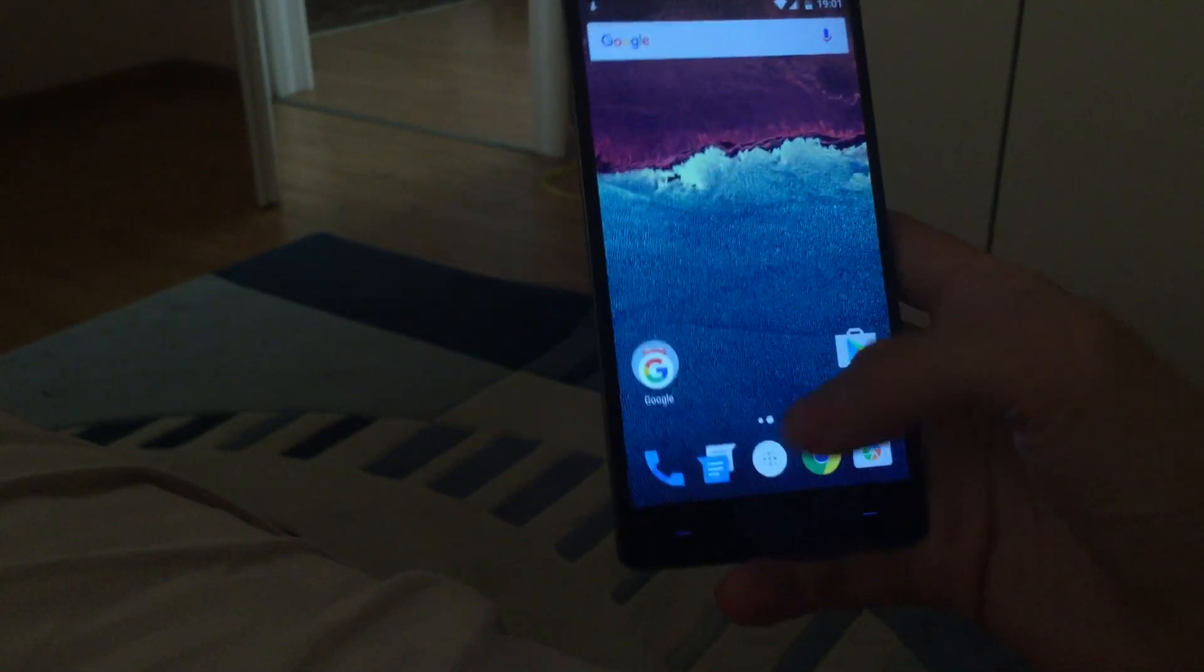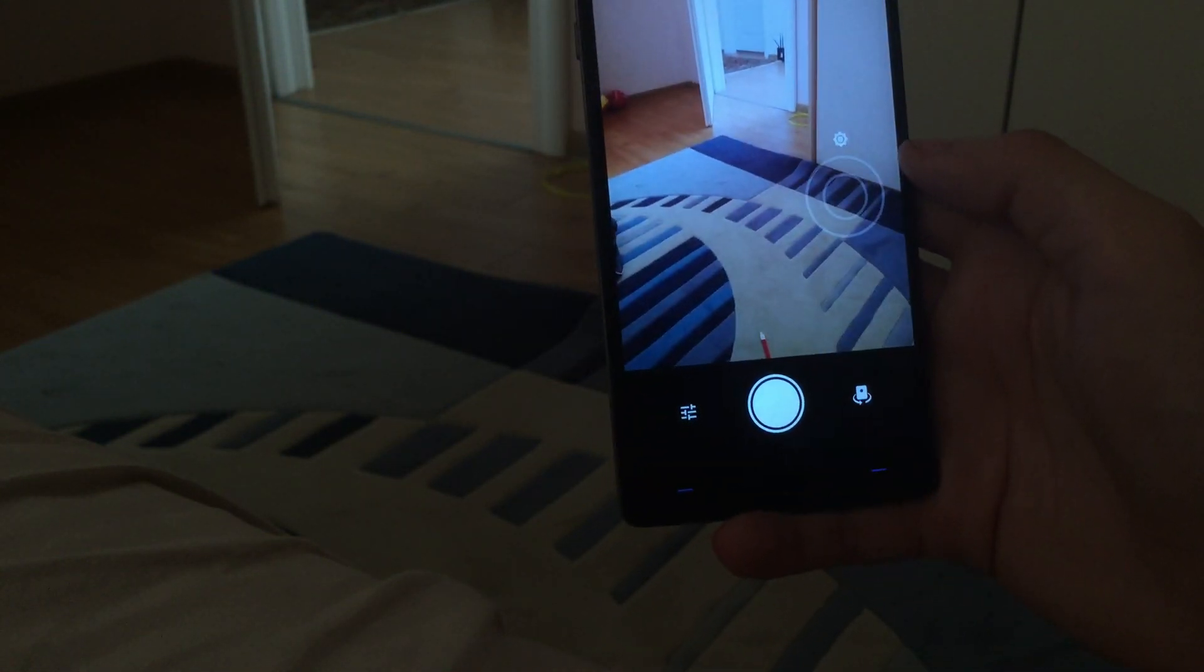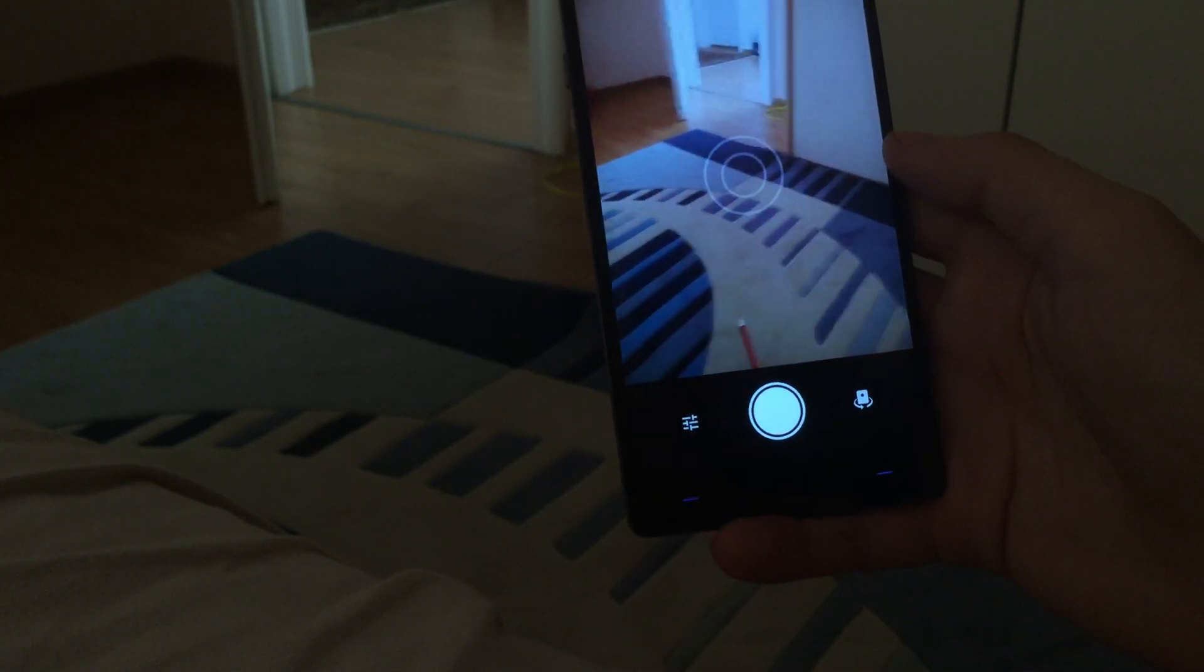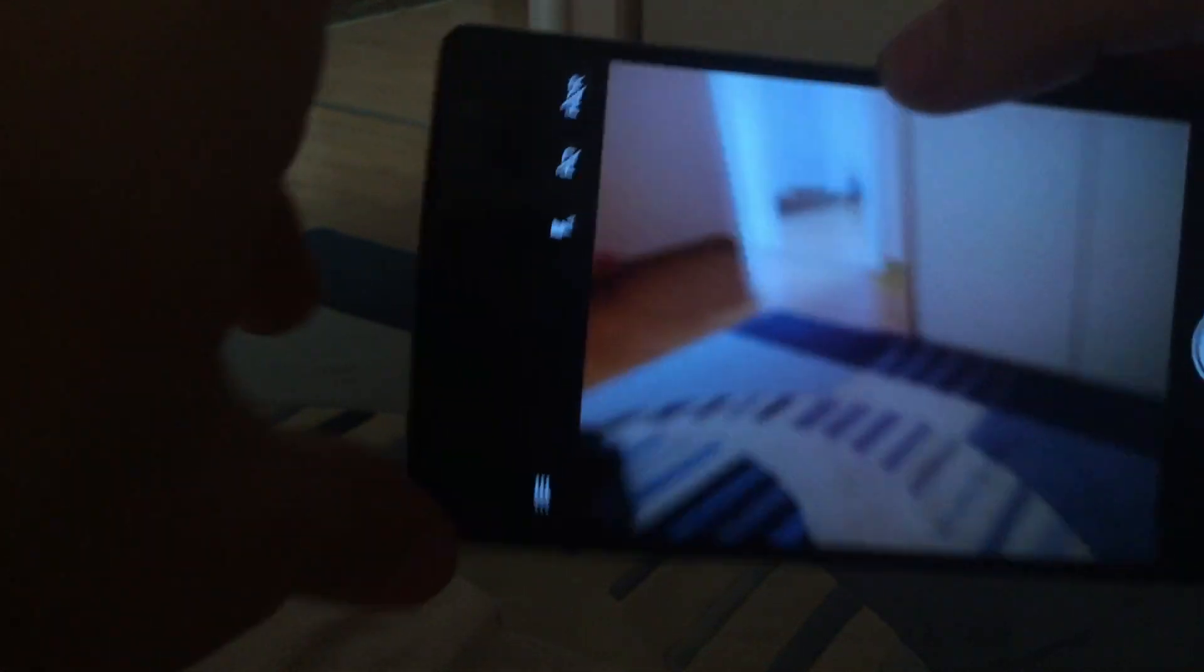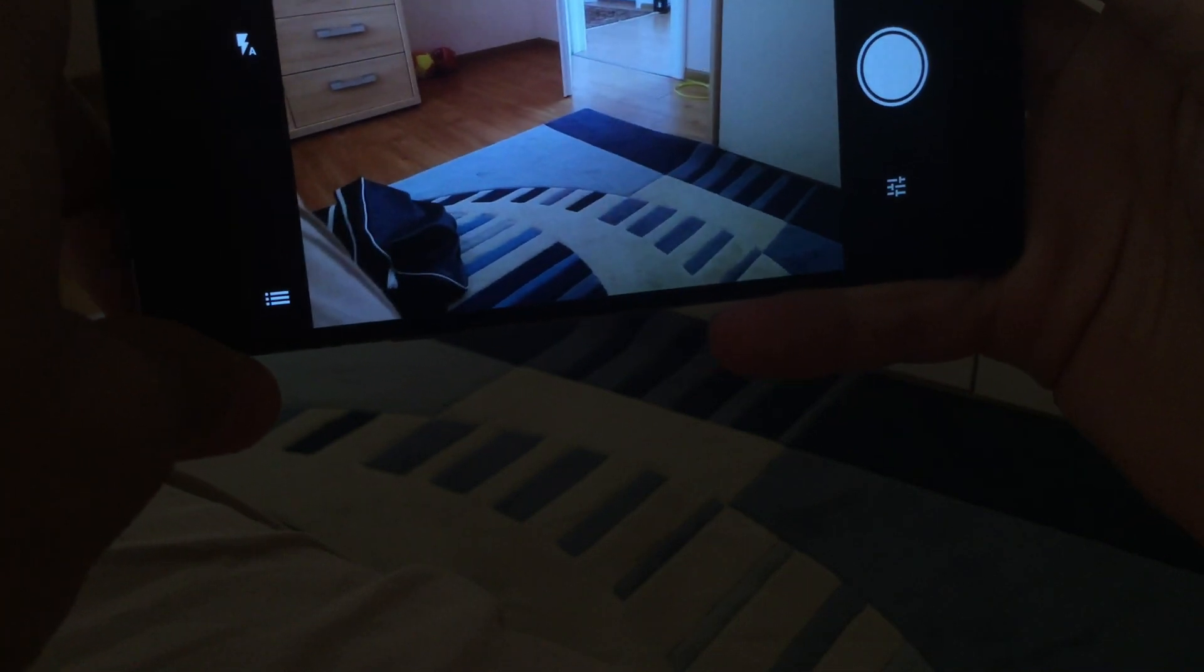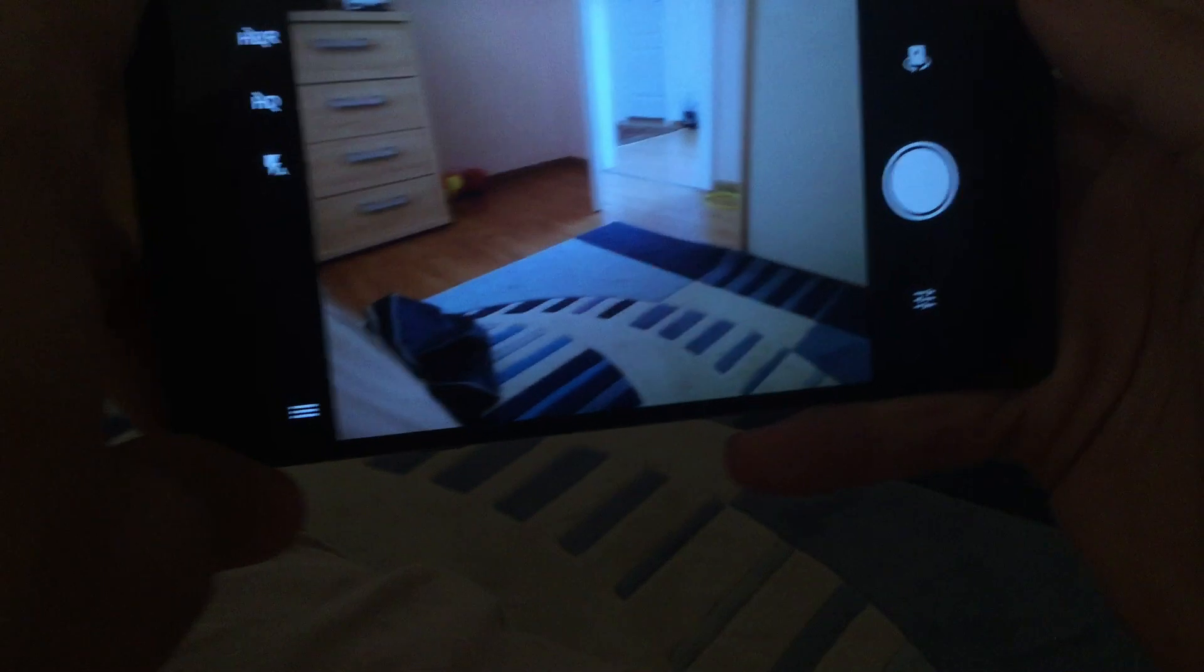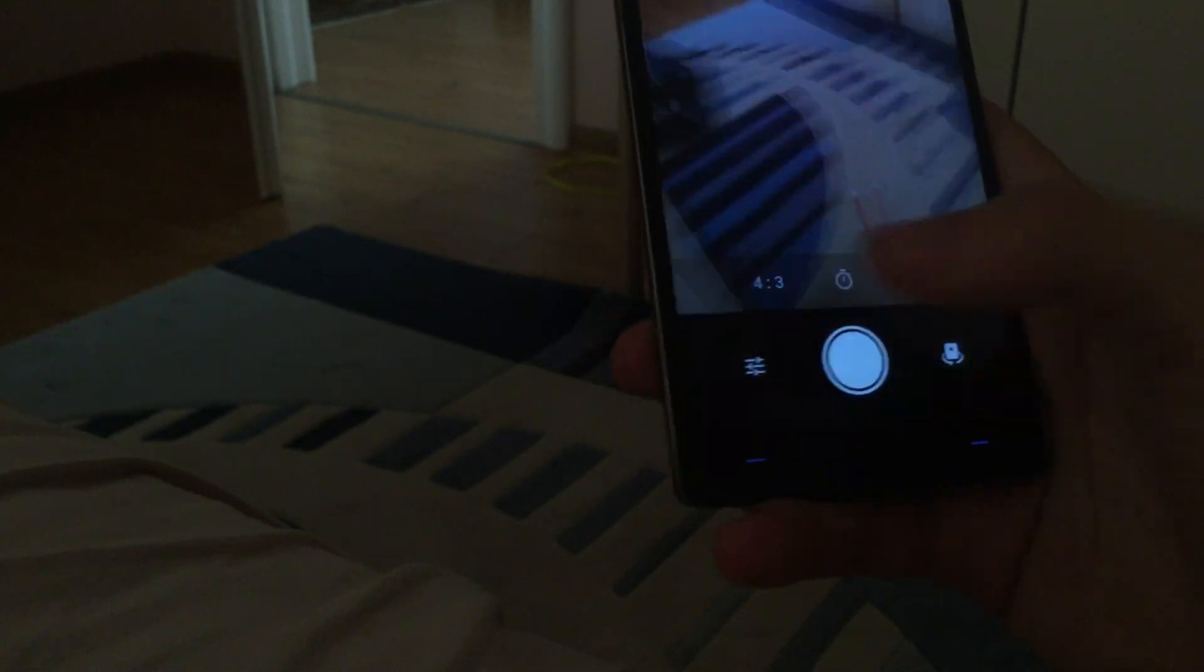They said they have a new design and other stuff, improved autofocus. Let's try landscape. So the jello effect from optical image stabilization is still here because that is a known issue with the optical image stabilization.